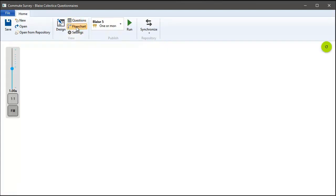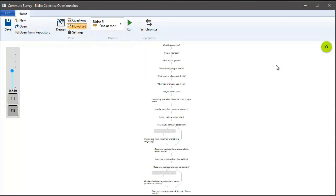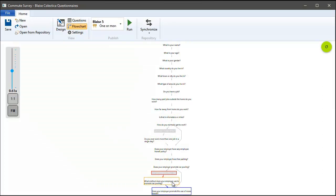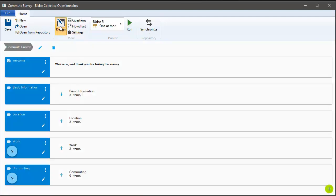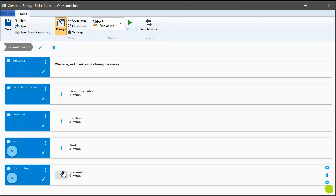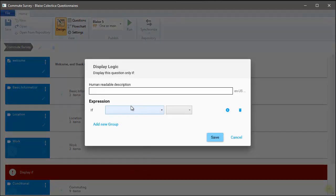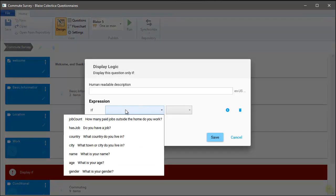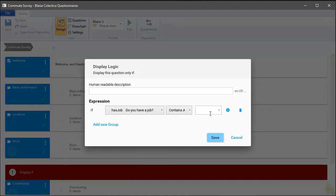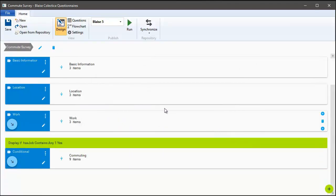Next, we also have a flowchart view, and we can click that to see a high-level view of the structure of the survey. We'll notice the arrows routing around different sections that would be skipped based on the display logic. Next, let's add some extra display logic around the whole section about commuting. We're going to say we only want to ask these questions about commuting if they previously answered that they do have a job. We can use the expression builder to create that expression.